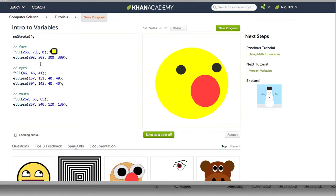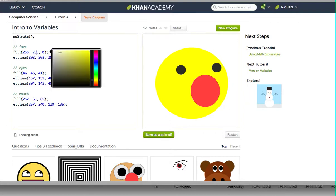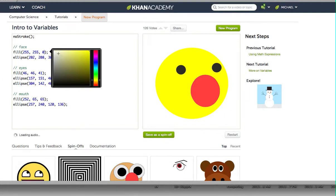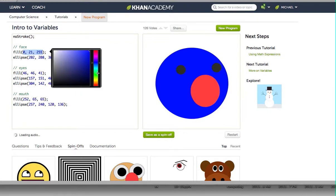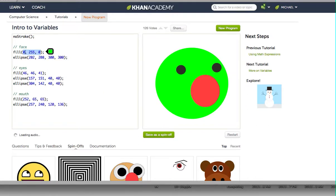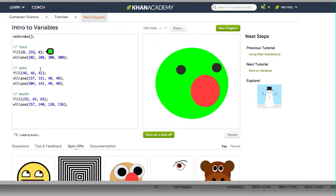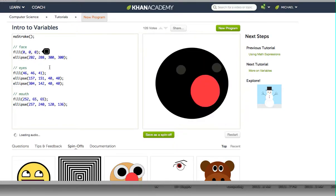We want to take his face and make it pitch black. If you click on the numbers, it'll pull up the color panel and you can adjust colors from there. But for this one, we want him as dark as can be, so we're going to put in zero for all of our data sets — for our red, our green, and our blue. That's going to make him pitch black.